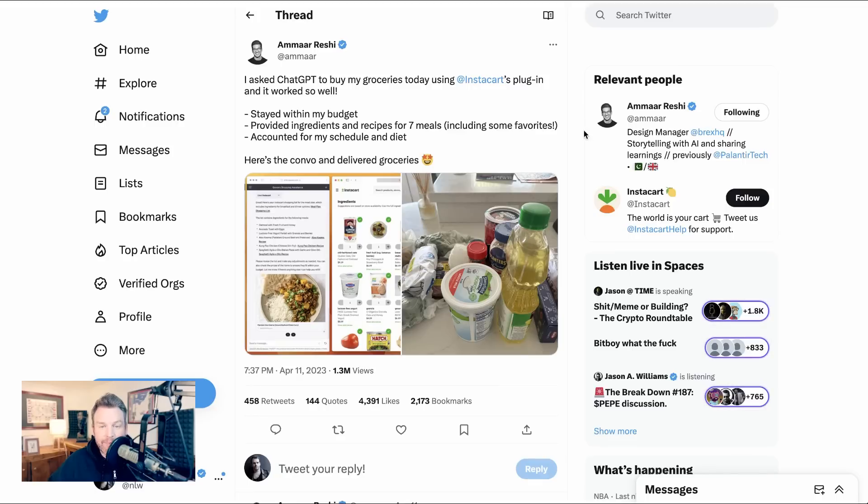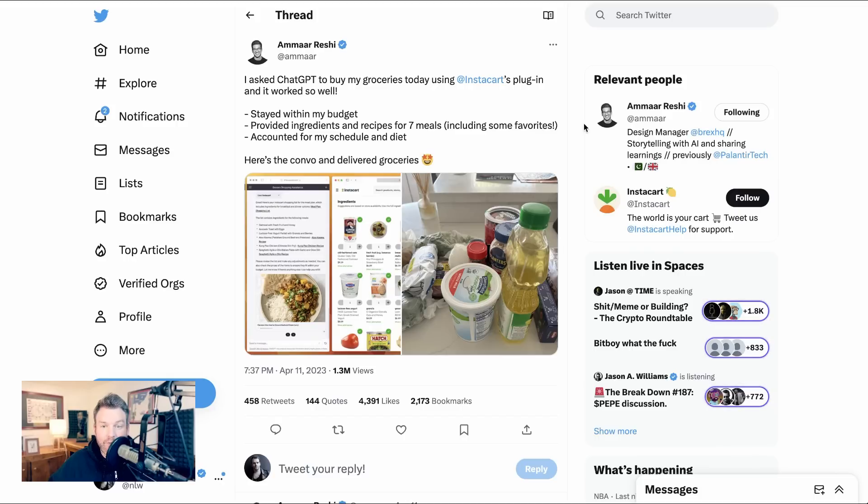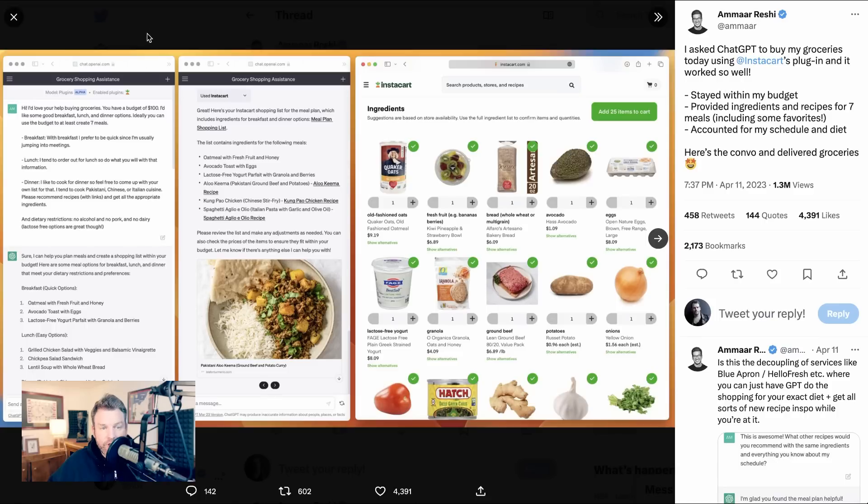Next up, let's turn to a super basic day-to-day kind of use case, which comes from Amar Reshi, who's a design manager at Brex. He says, I asked chat GPT to buy my groceries today using Instacart's plugin and it worked so well. Stayed within my budget, provided ingredients and recipes for seven meals, accounted for my schedule and diet. Then in this Twitter thread, he shows the conversation.